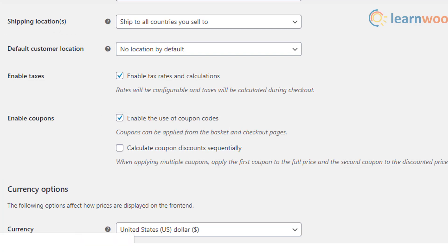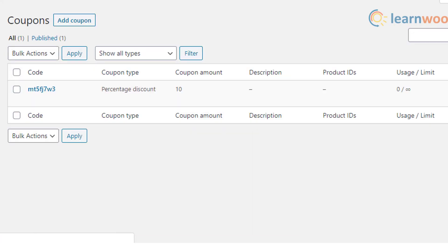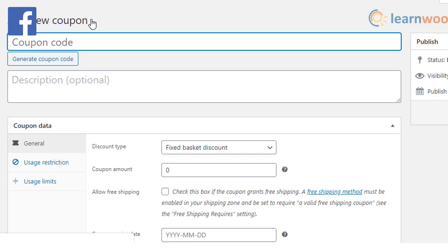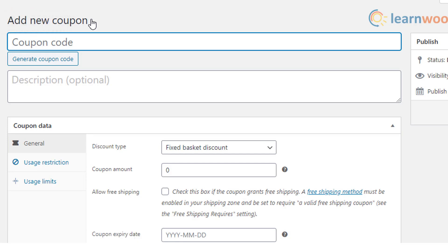On enabling this, if you are applying multiple coupons, then the first coupon will be applied to the whole price, then the next one on the discounted price, and so on. Now once the coupons are enabled, it is time to set up the coupons on your WooCommerce store.